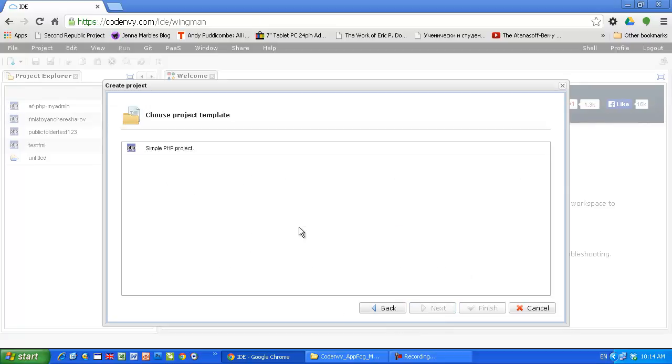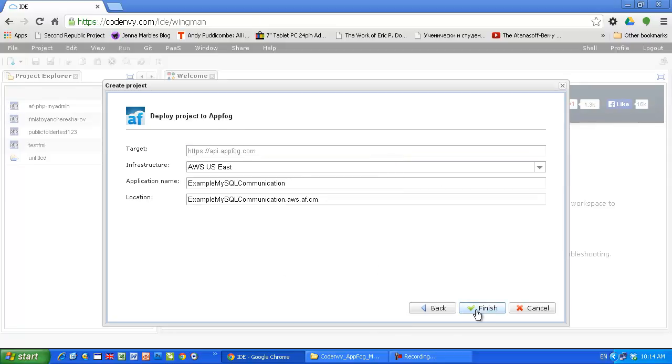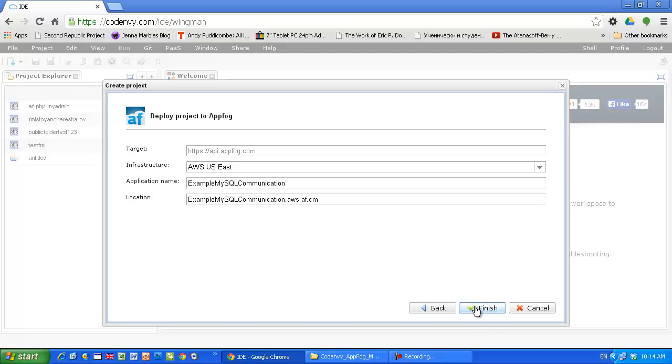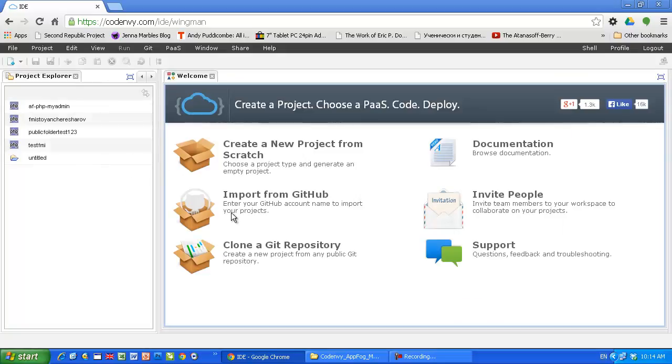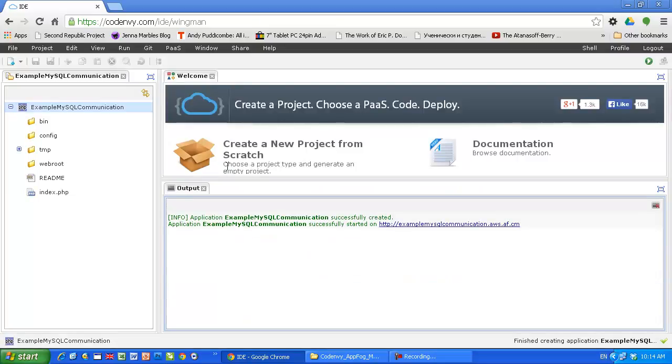Next, simple project, next. I'm gonna use Amazon Web Services US East. I hope that the name is unique enough. Finish, and just in a second I will have application running on the AppFog infrastructure.